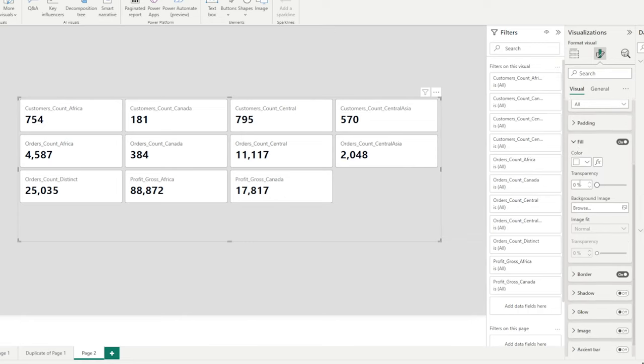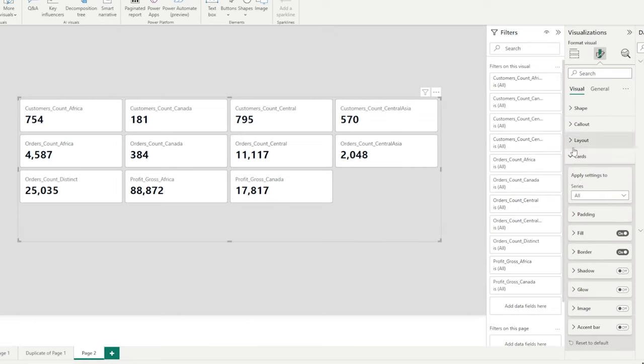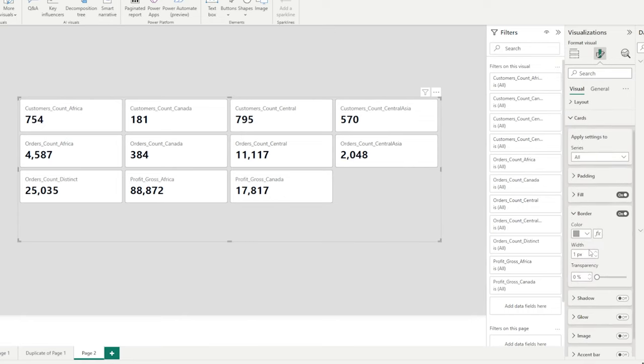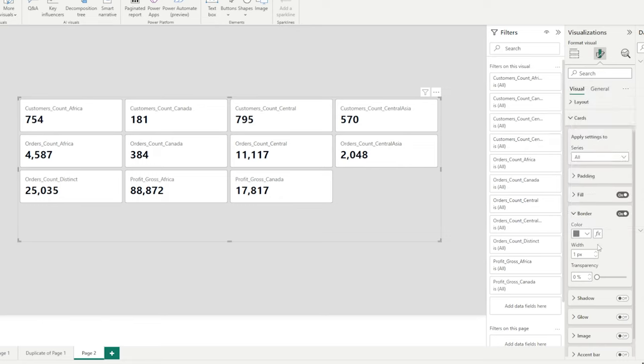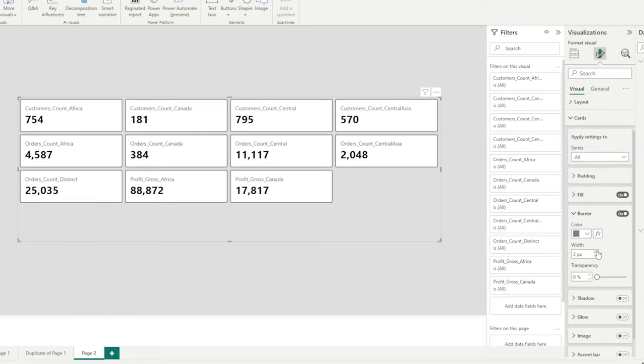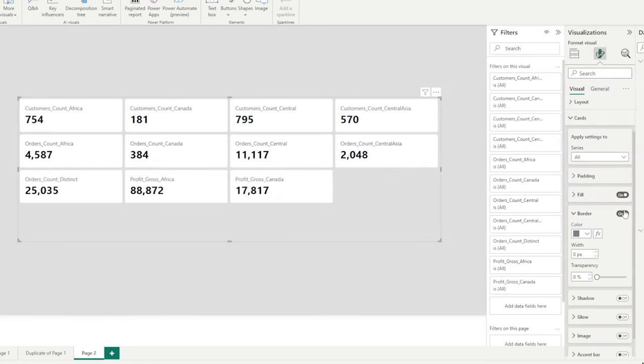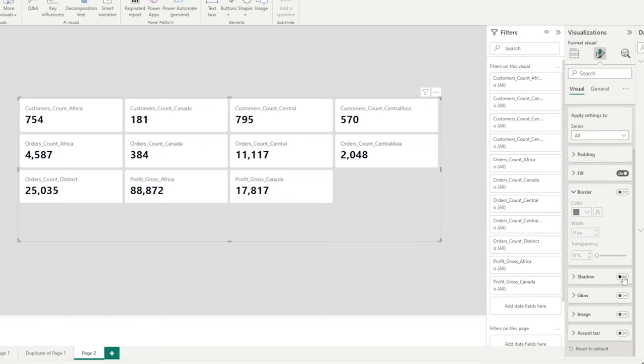Fill allows us to change the color. Border allows us to apply a border. So if I select all, it will give one to every single card in that visual. Let's turn off our border and we have shadow.